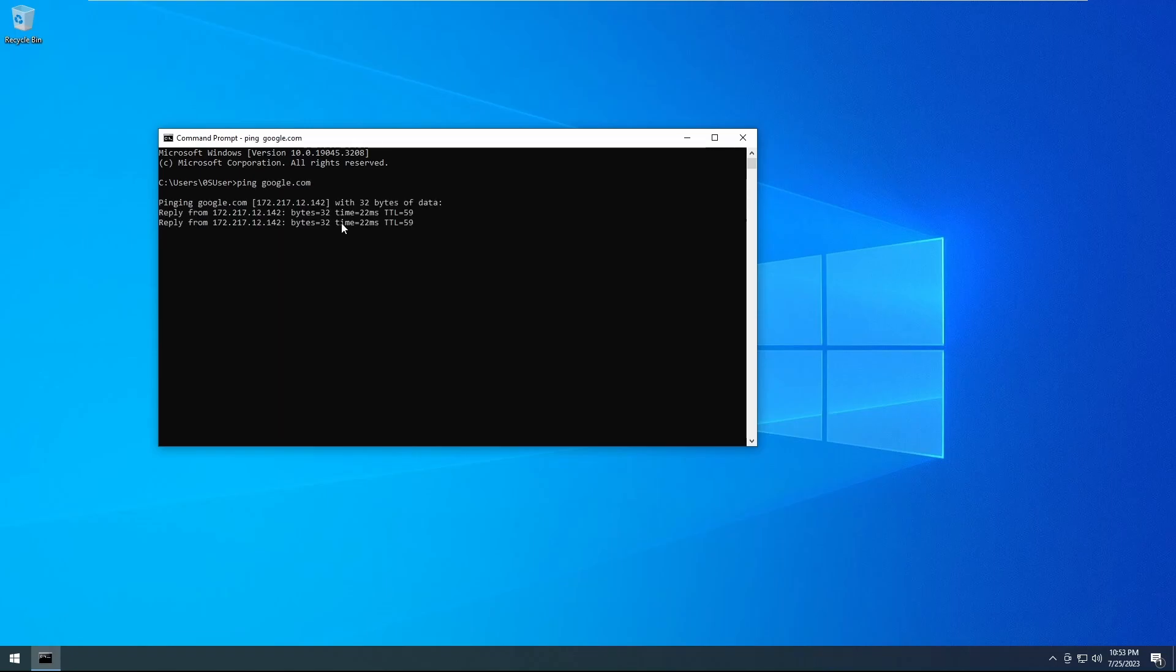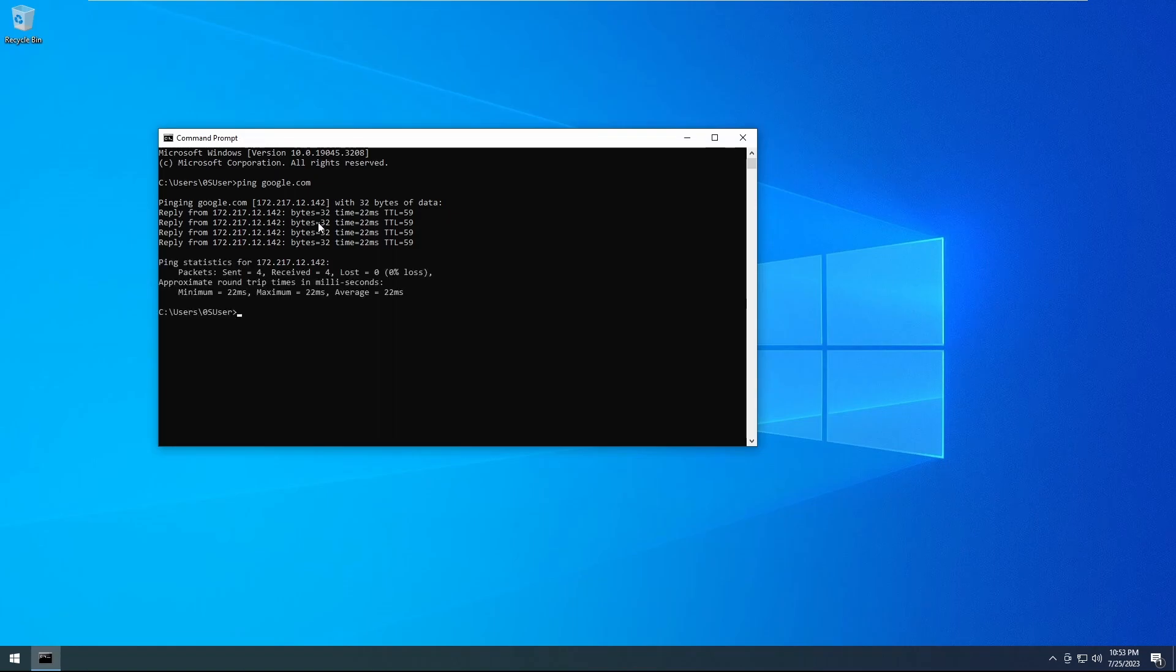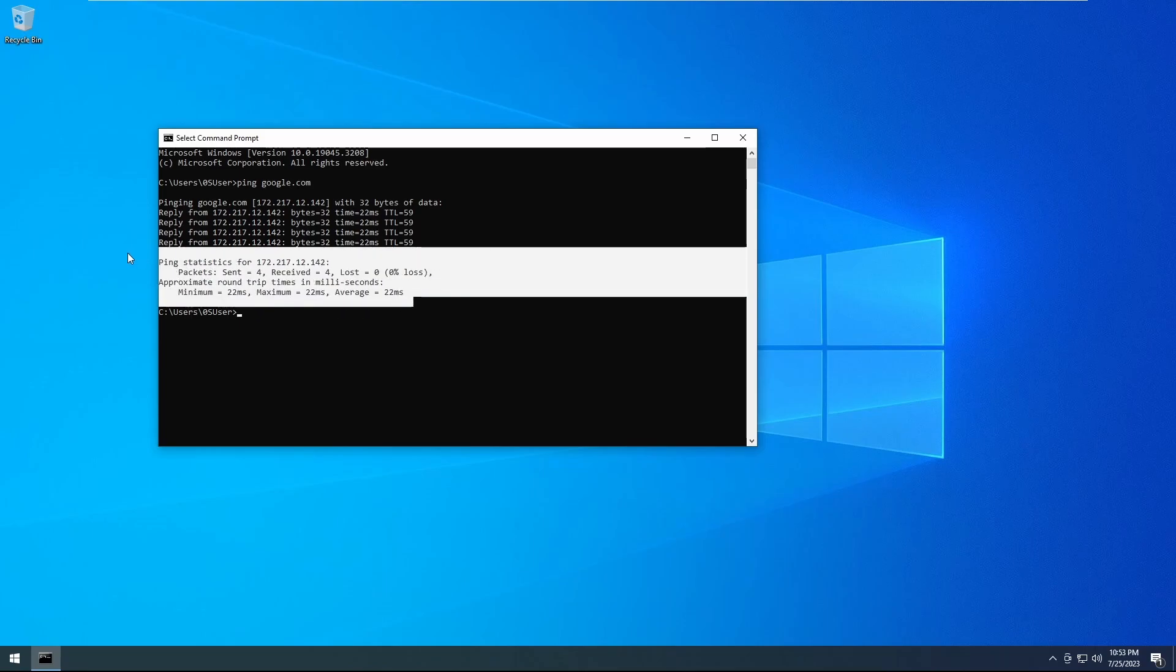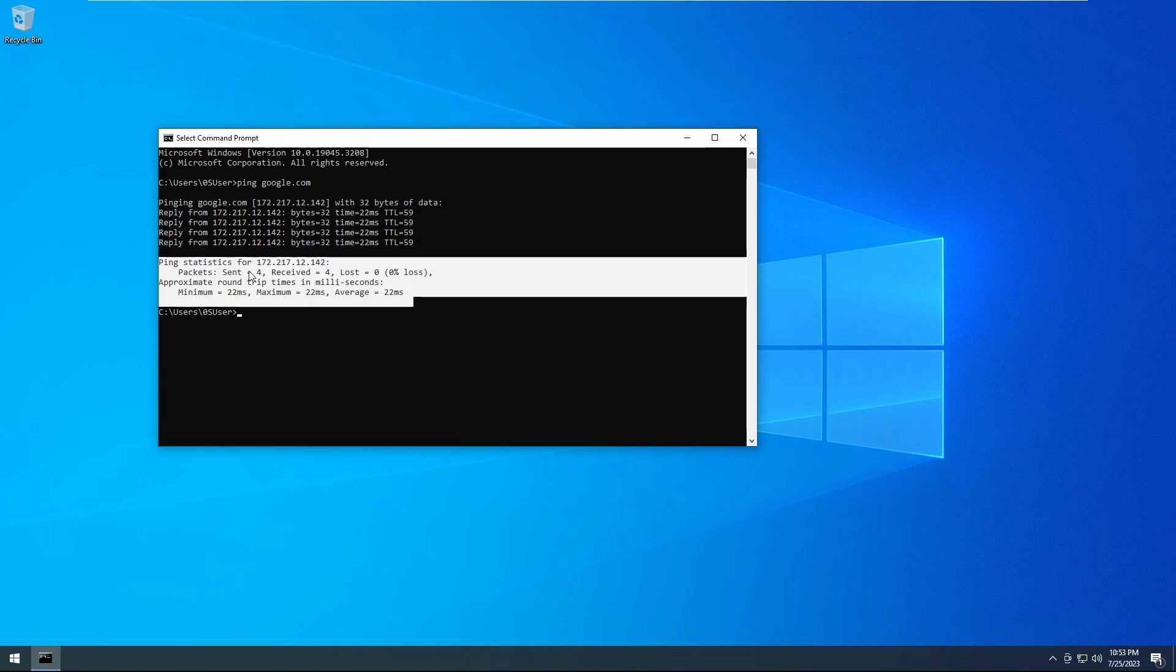And we will be greeted with responses that tell you how many packets or how big the packet was, how long it took to respond back and so forth. You'll end up with this line at the bottom telling you that there were four packets sent, four packets received, zero loss.